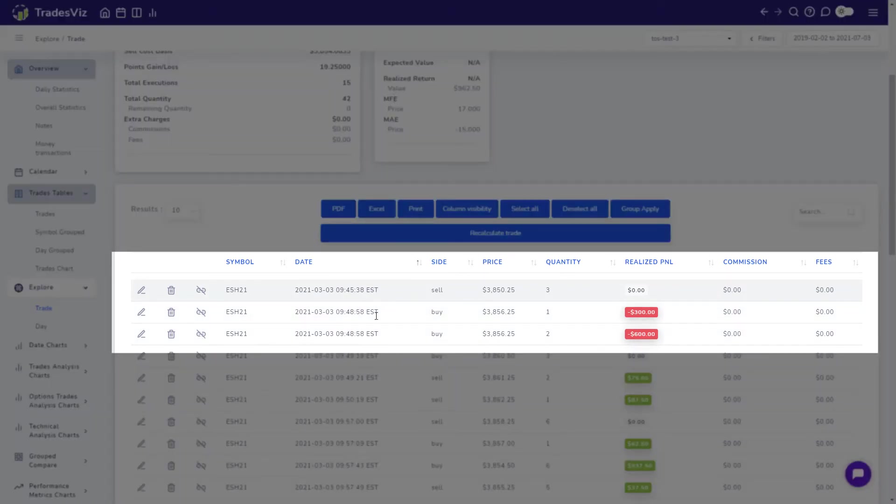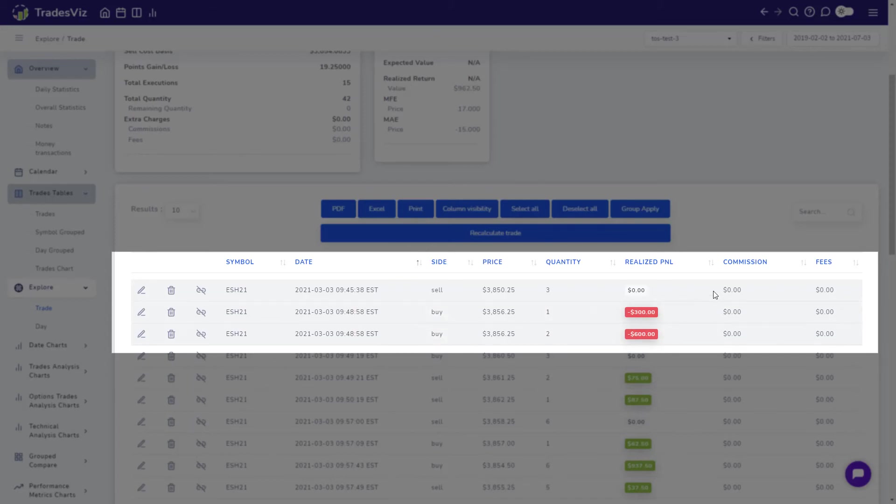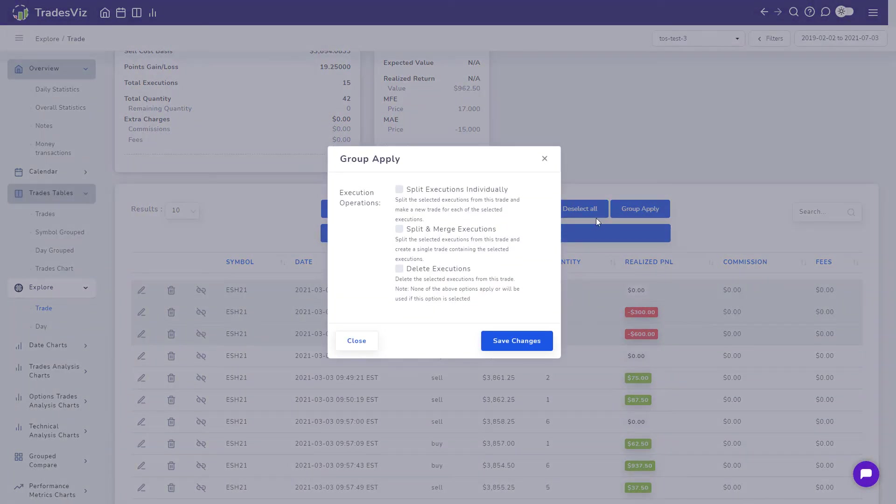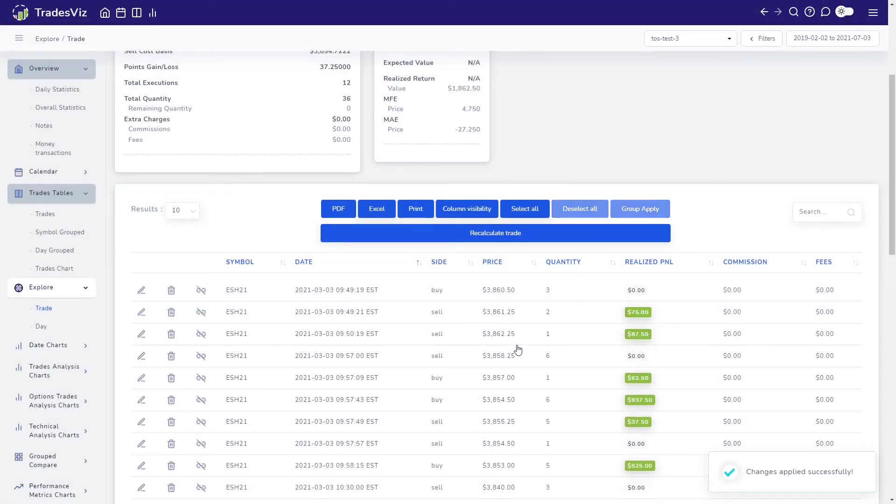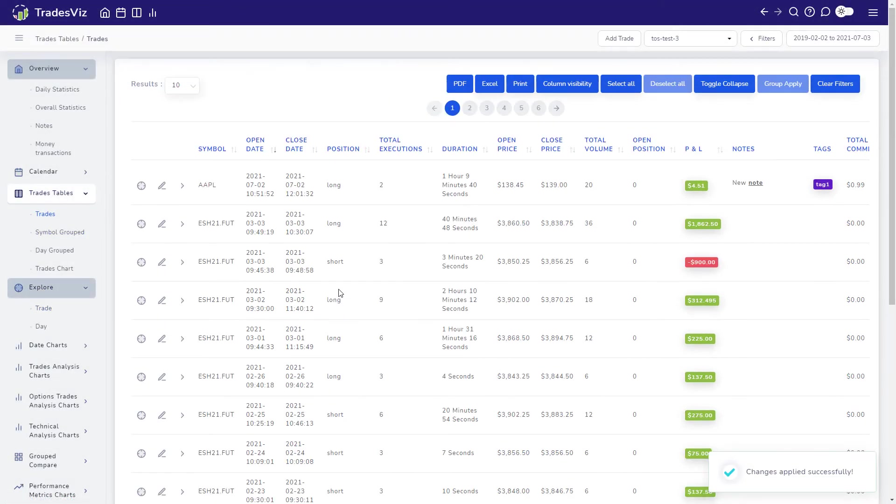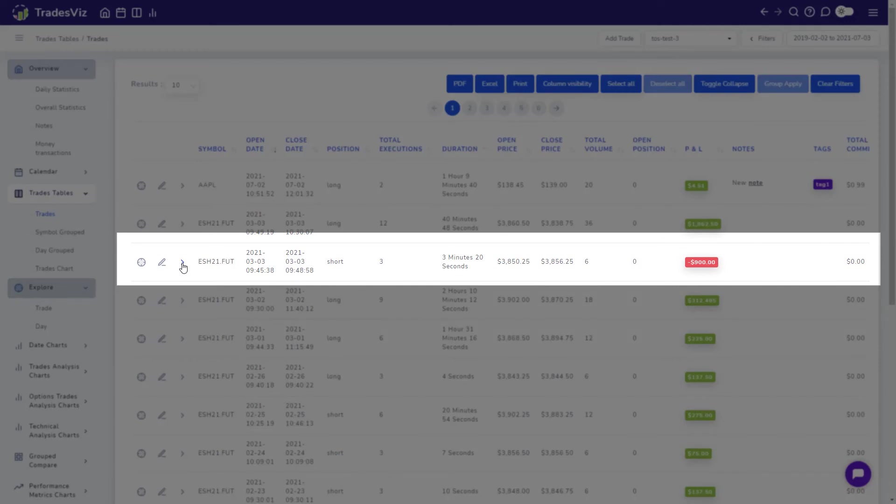All you have to do is multi-select these executions by holding the shift key on your keyboard and clicking on the three executions, and then click on group apply at the top of the table. Now select split and merge executions and click on save changes. Now let's see where this ended up in our trades table.